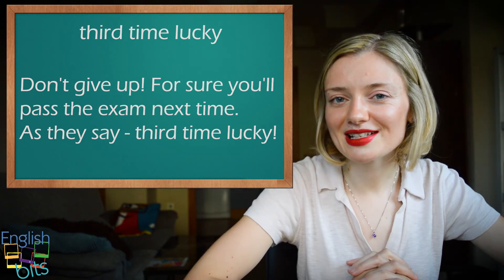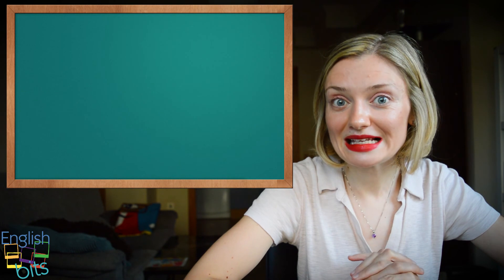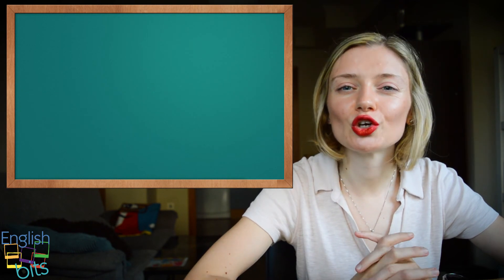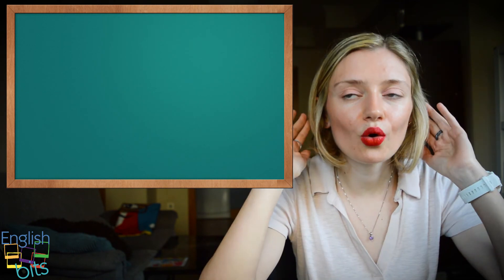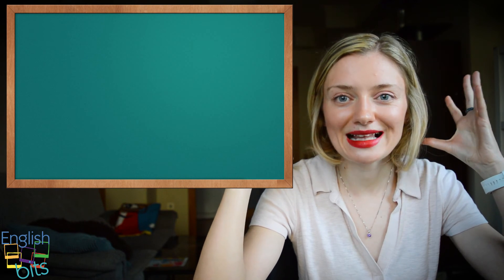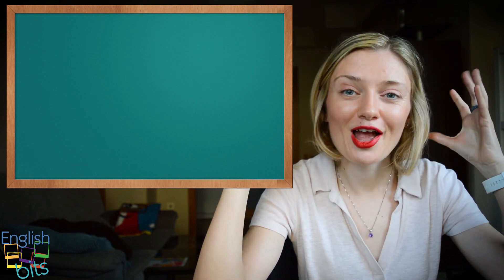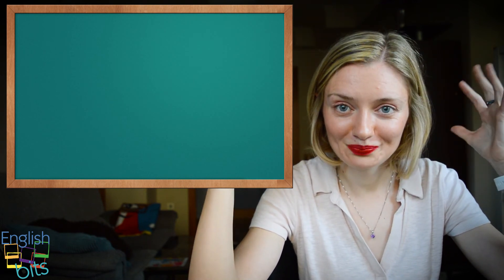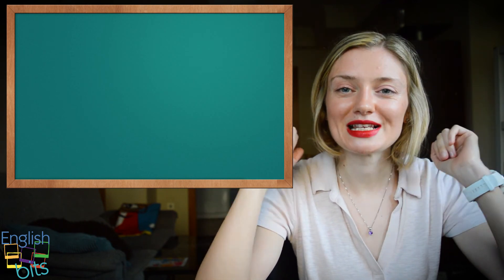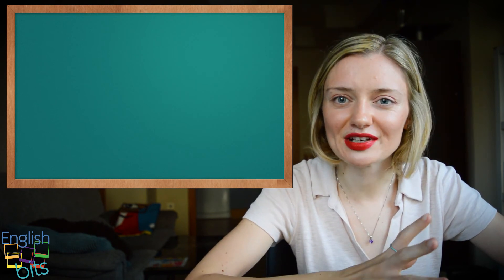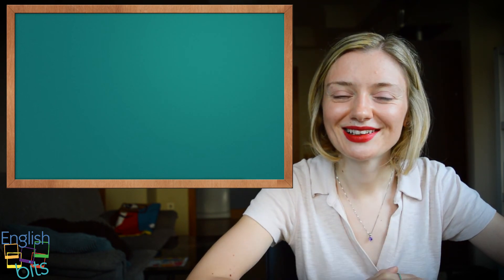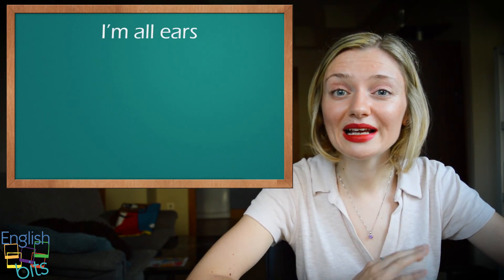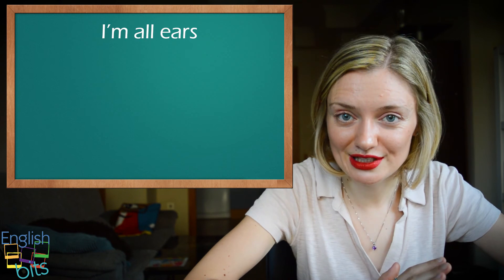And the last expression is, how do you say soy todo oídos? Es decir, estamos muy interesados en escuchar lo que nos van a contar. Do you know how to say it in English? It's very similar. It would be I'm all ears.